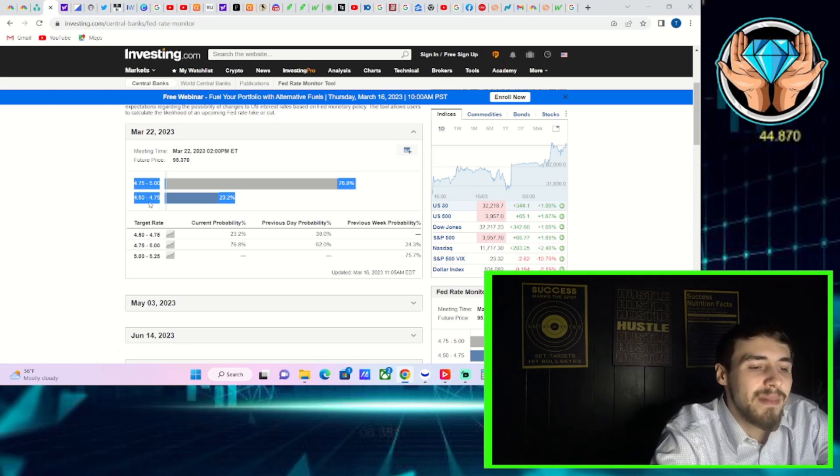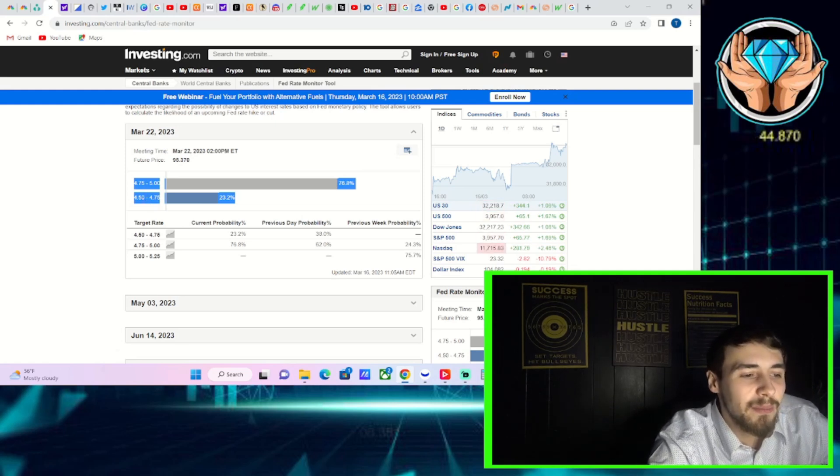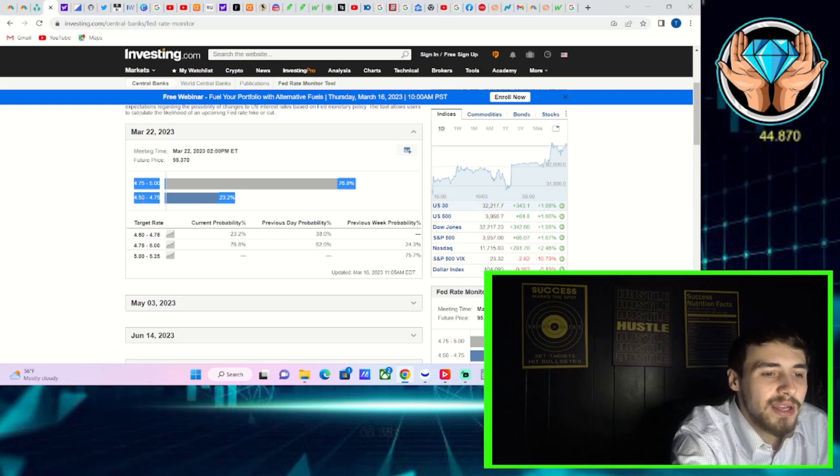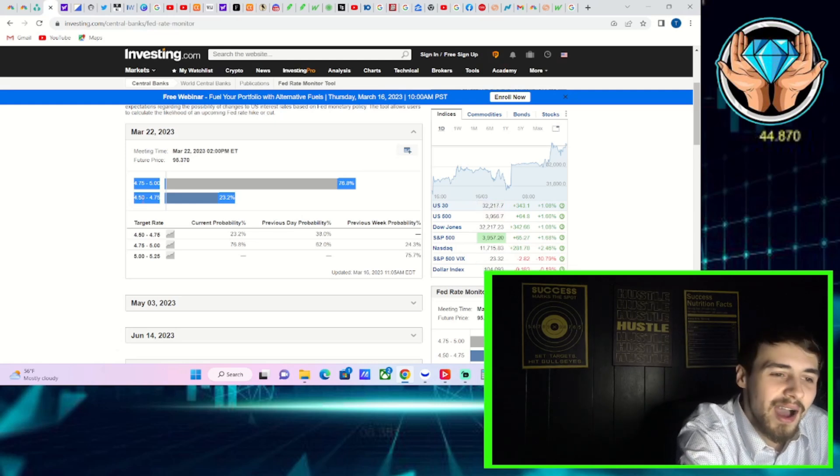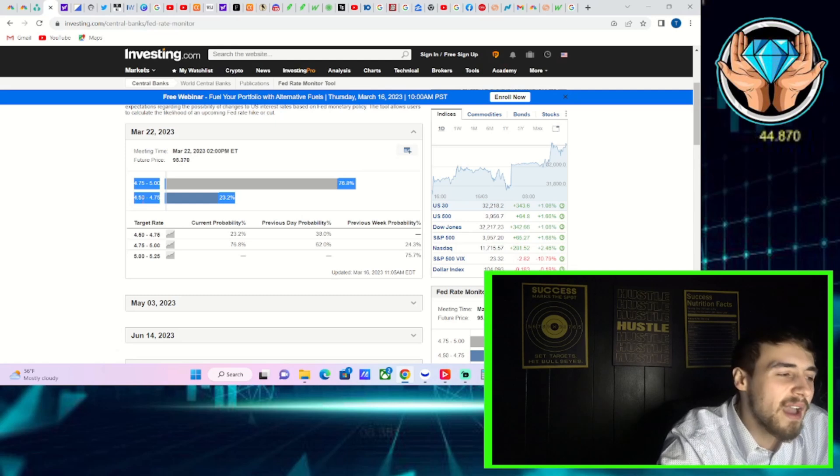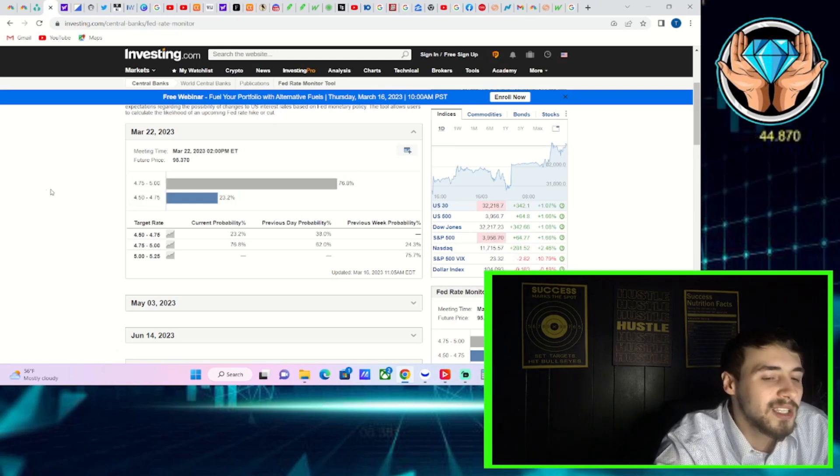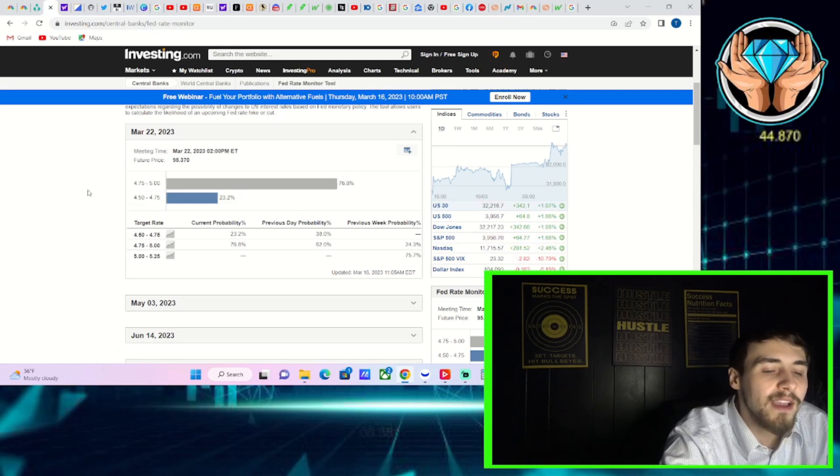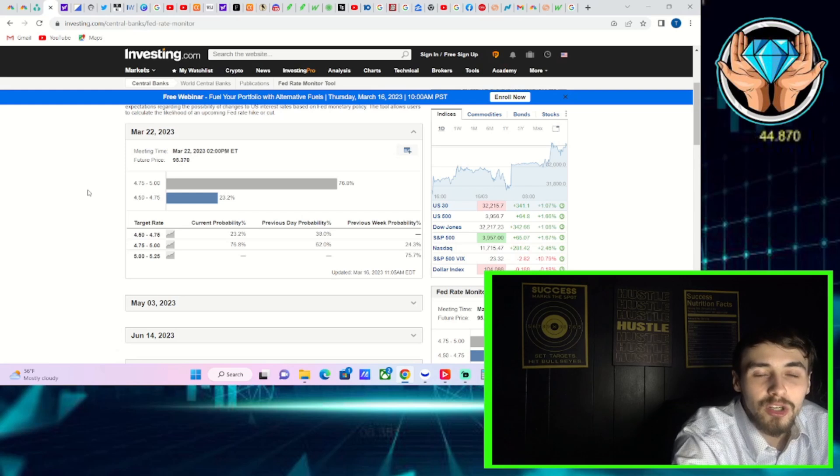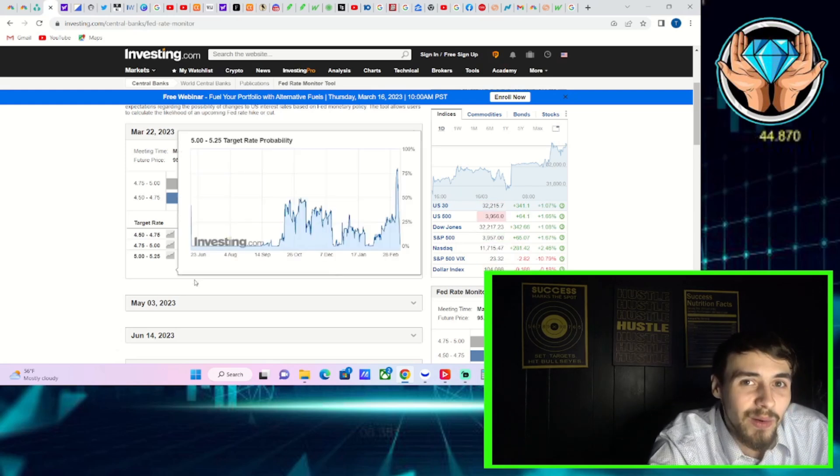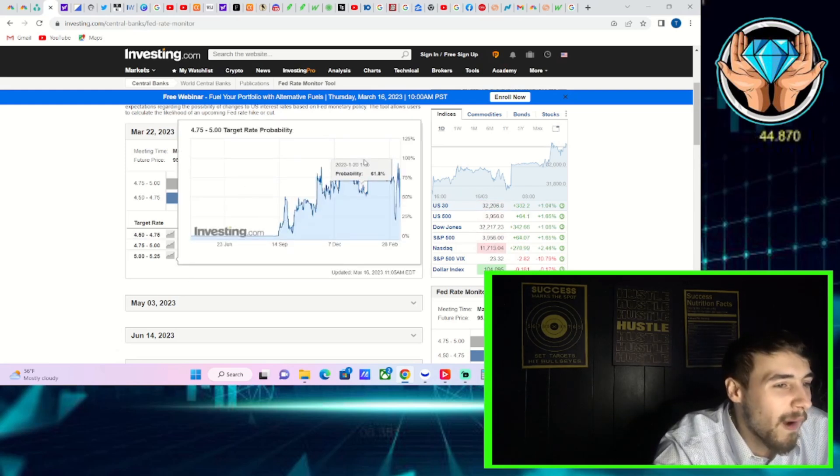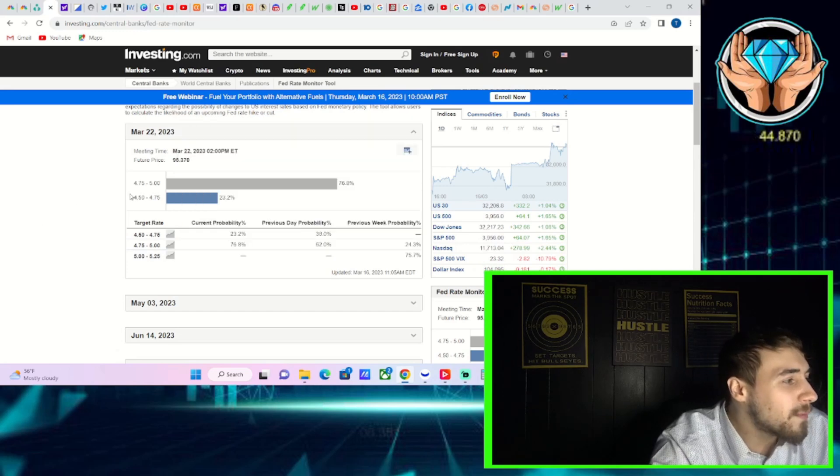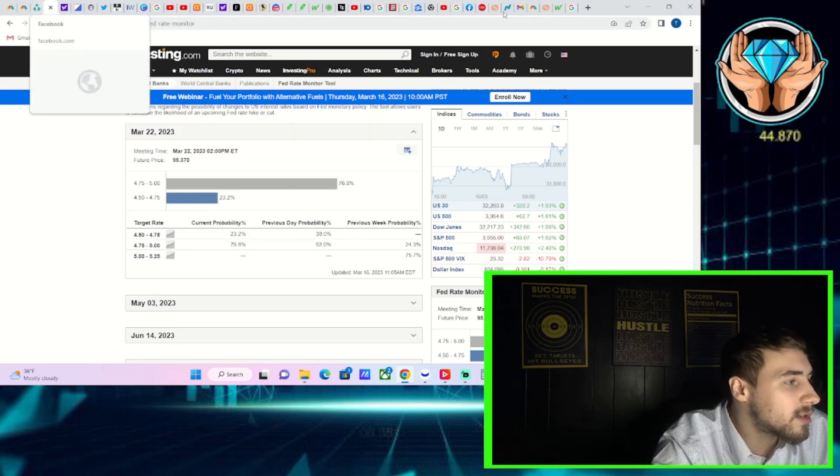Believe it or not, a 25 basis point rate hike is the best possible outcome if you want a bullish rally to continue in 2023 so far. That is definitely what is helping to push this market up higher today.